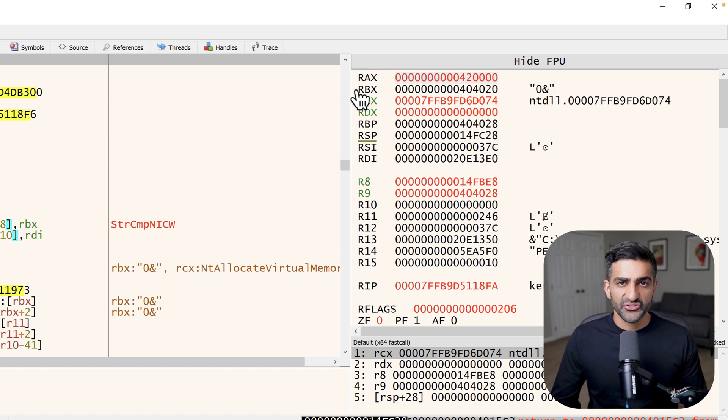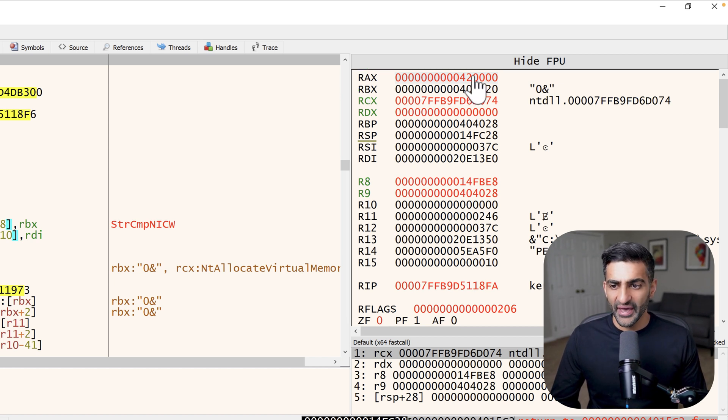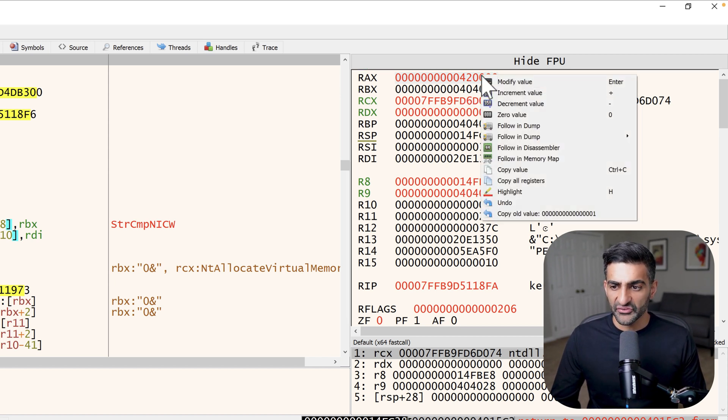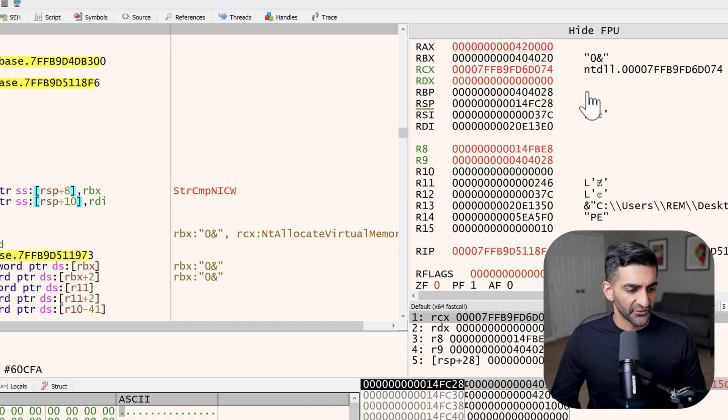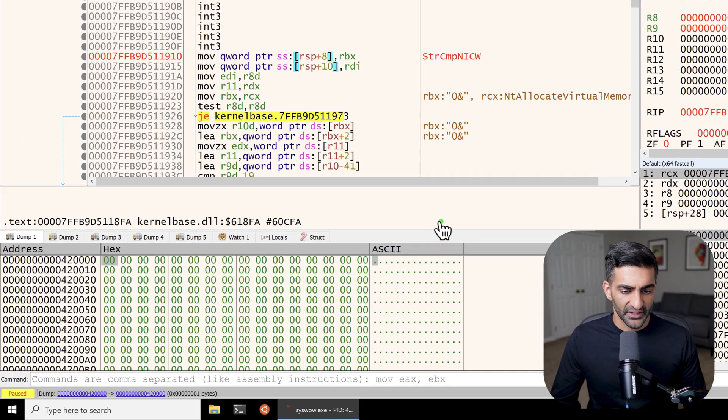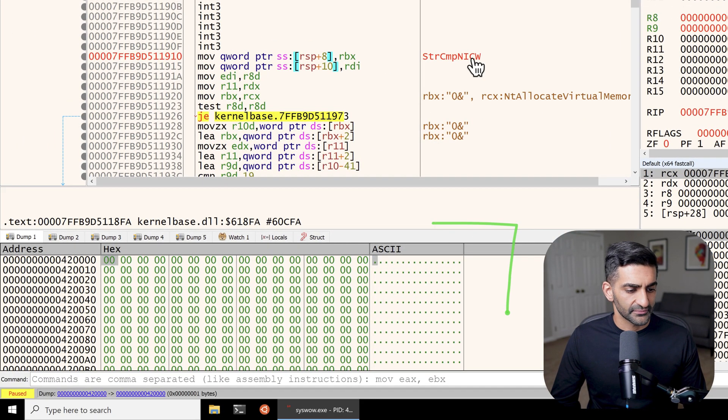To keep an eye on that address, I'll first go ahead and right click on this value and then choose follow in dump. And this will bring it down to my dump window here on the bottom left. I'll then begin executing individual instructions to see if any of them make changes to this recently allocated memory.